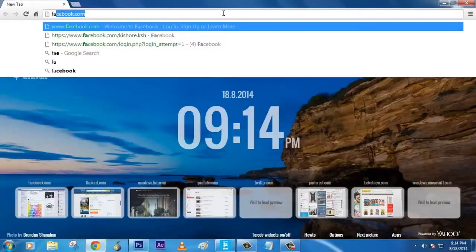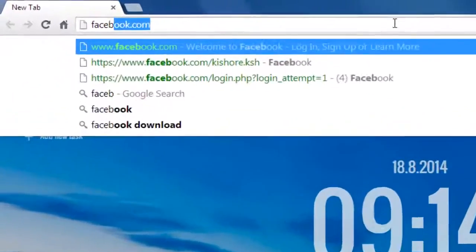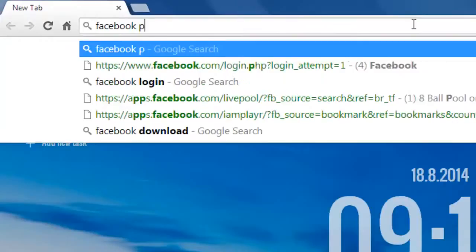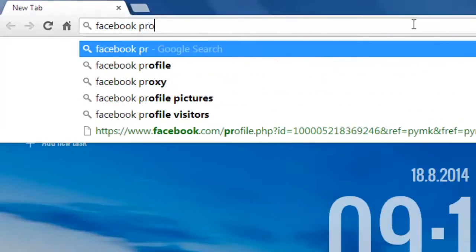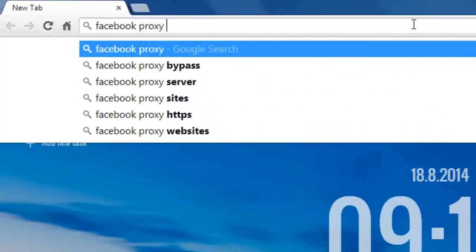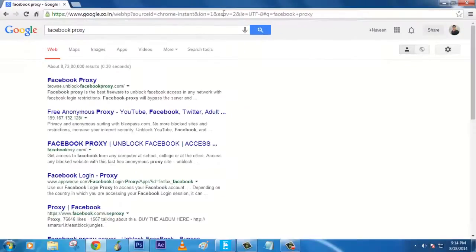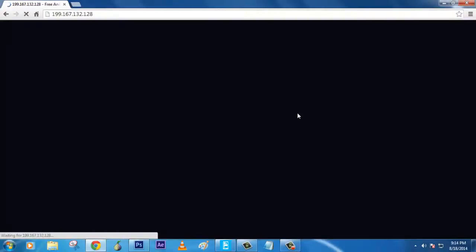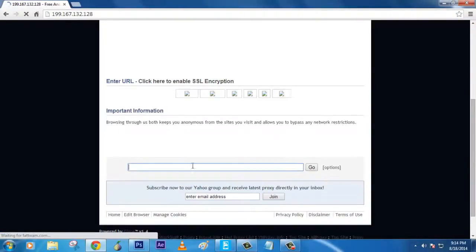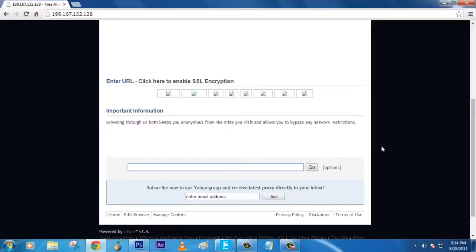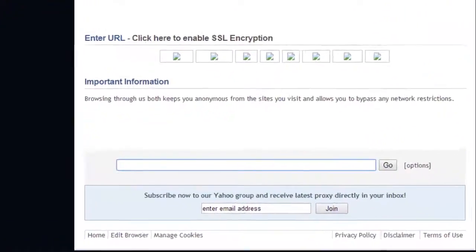So what you have to do is just type 'Facebook proxy.' This is how I used to get in. Here's the link which you need to click, and you can enter whatever website you want to go through. For example, most websites like Facebook will be blocked in college, so enter facebook.com.